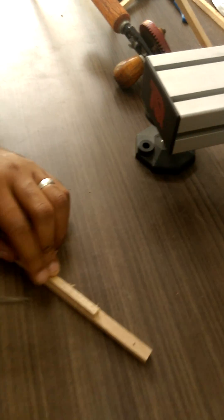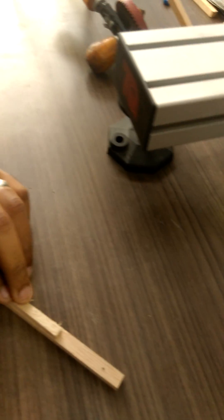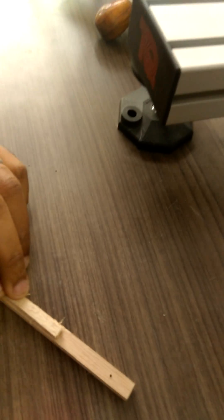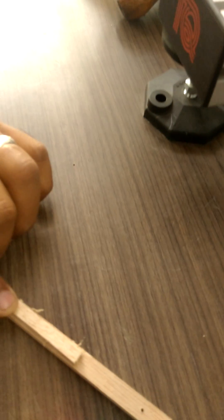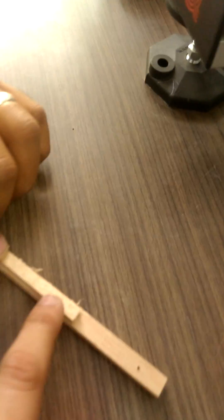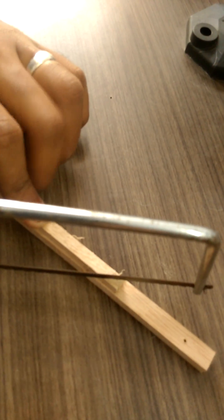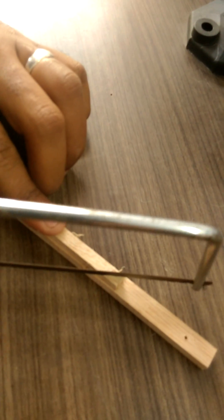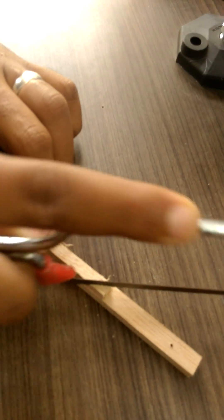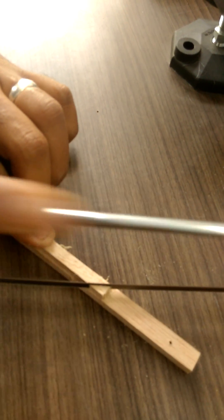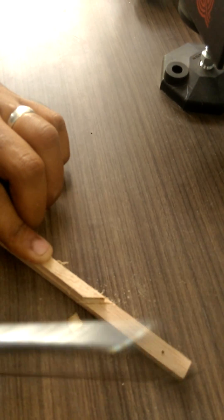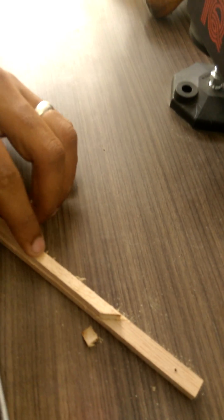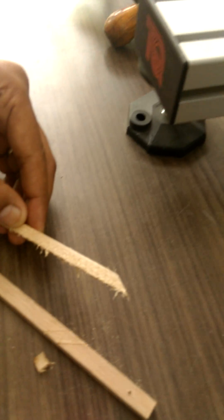So the next step is we are going to use a hand saw to make an indent or a small notch on this wood piece. Using the hand saw, slowly cut the wood to cut out a triangular patch.